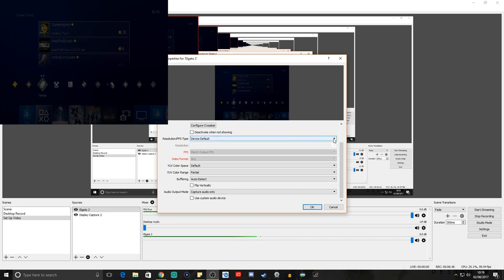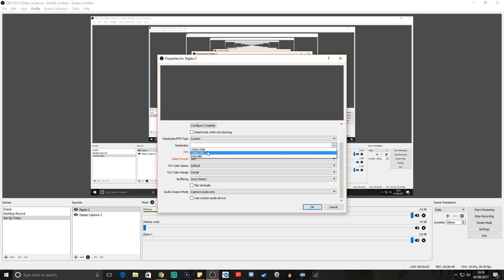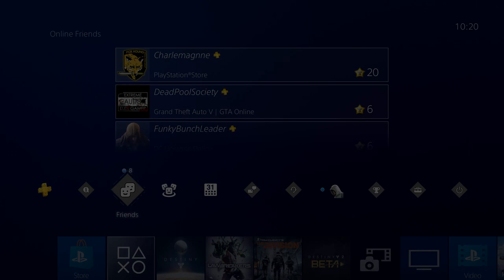Come down to Resolution FPS Type — at the moment it's set to device default. Go to Custom and here you can select the resolution. You can have 1920x1080 if you've got a decent machine, or if you're running from a laptop or a lower-spec computer you might want to try 1280x720, giving you a 720p stream rather than 1080p. I'm going to set 1920x1080 and leave the FPS to auto-selected at 60 frames per second. We can tweak all of that later in further settings.